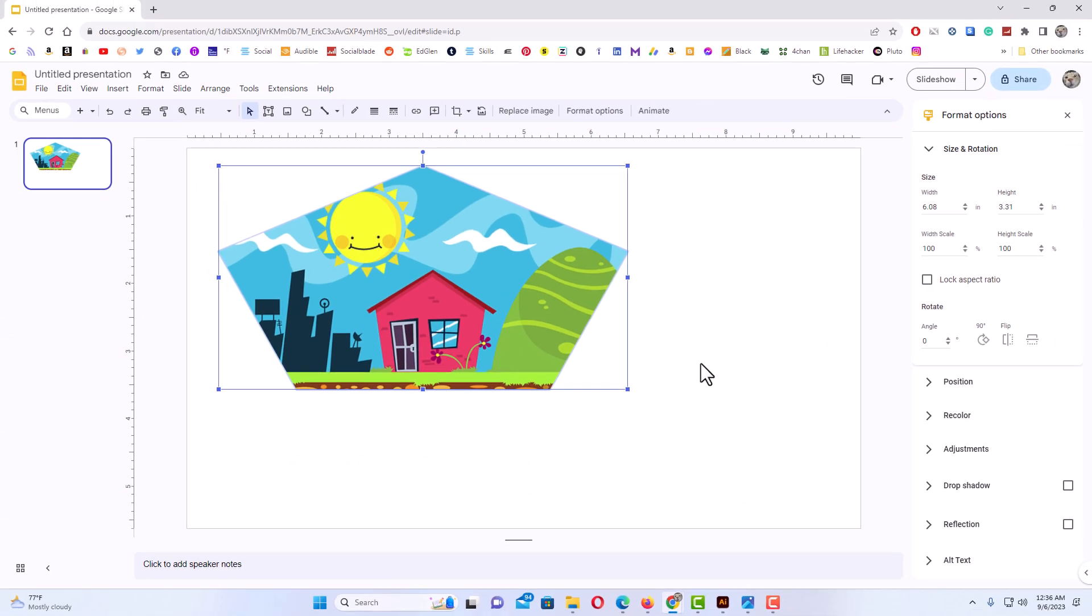That is how to crop an image into a circle or shape in Google Slides. Thanks for watching.